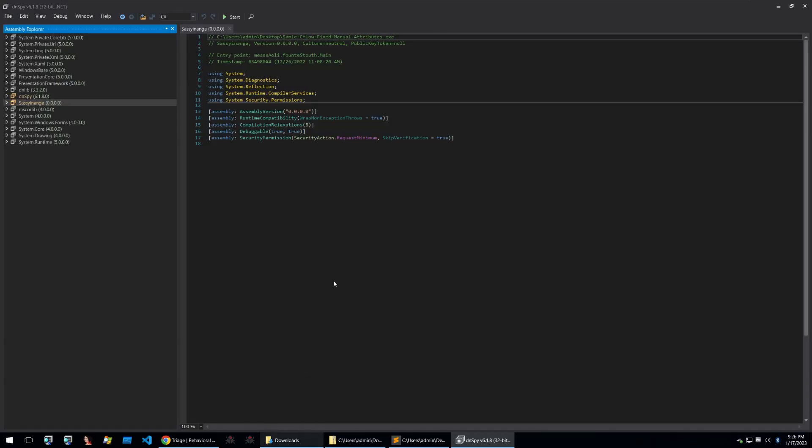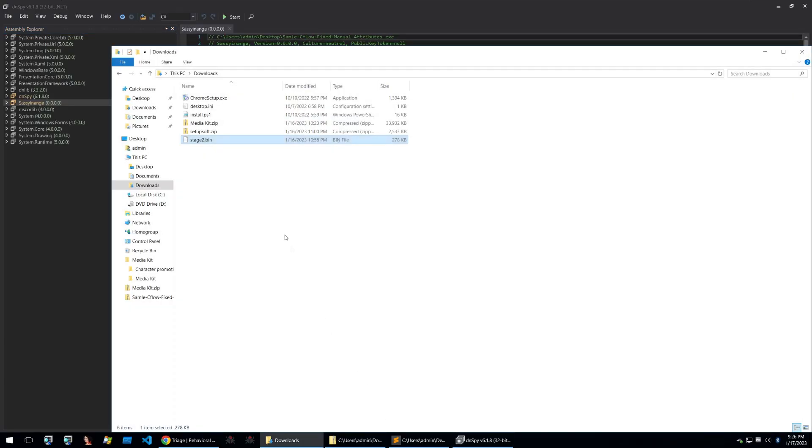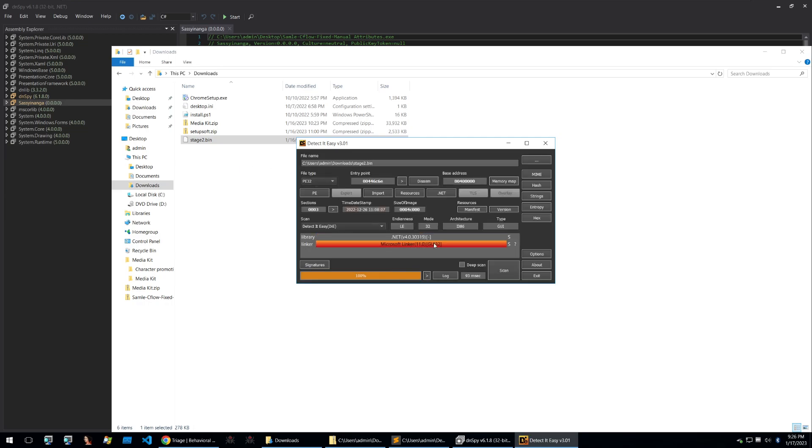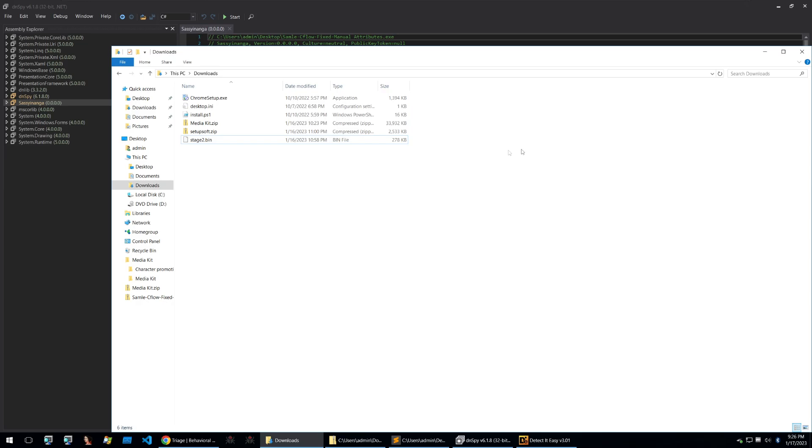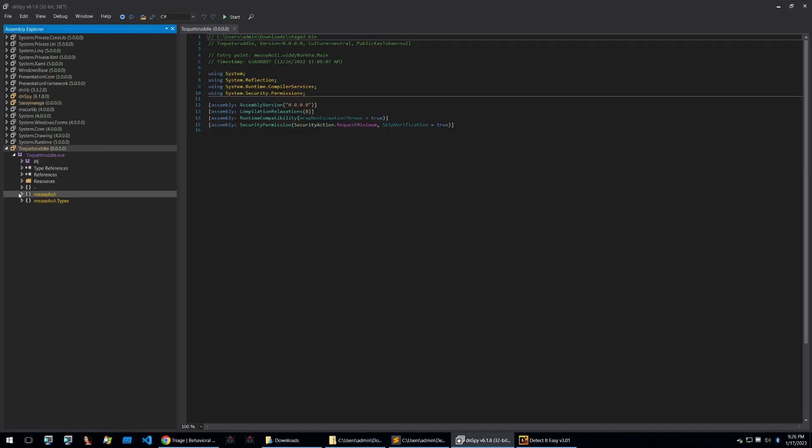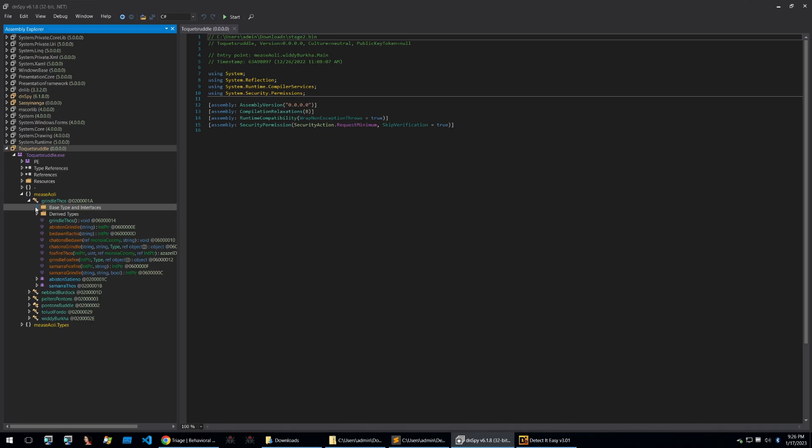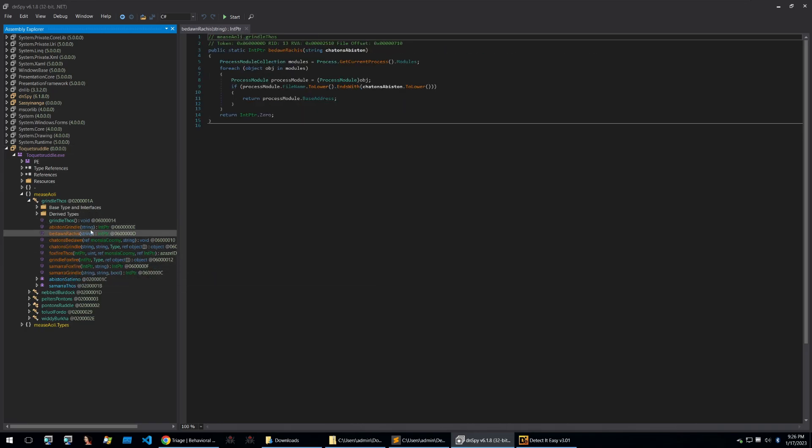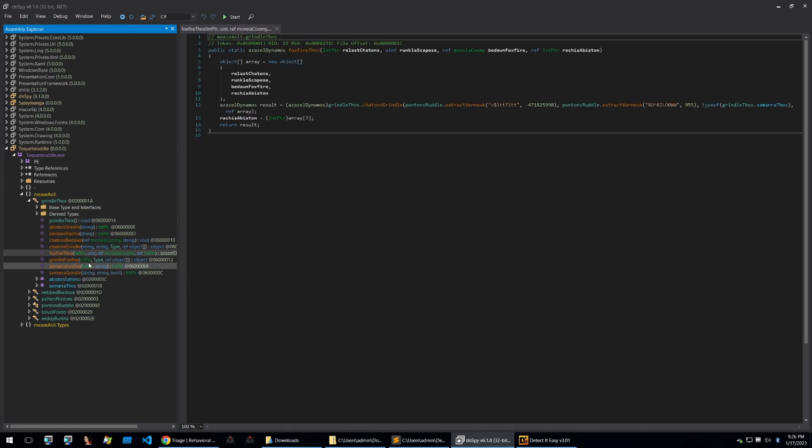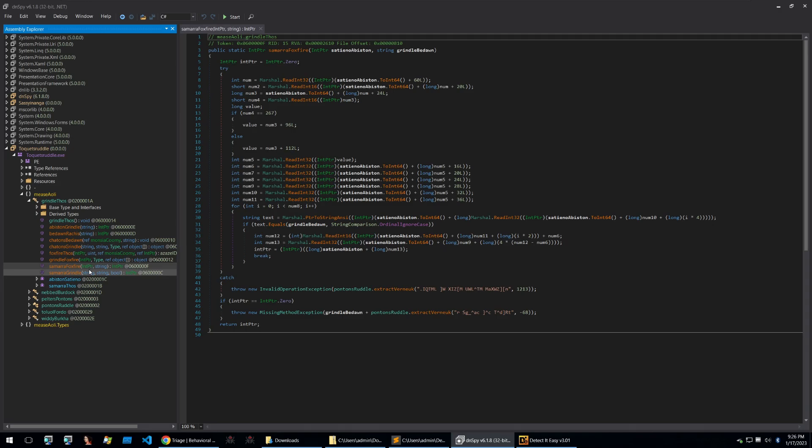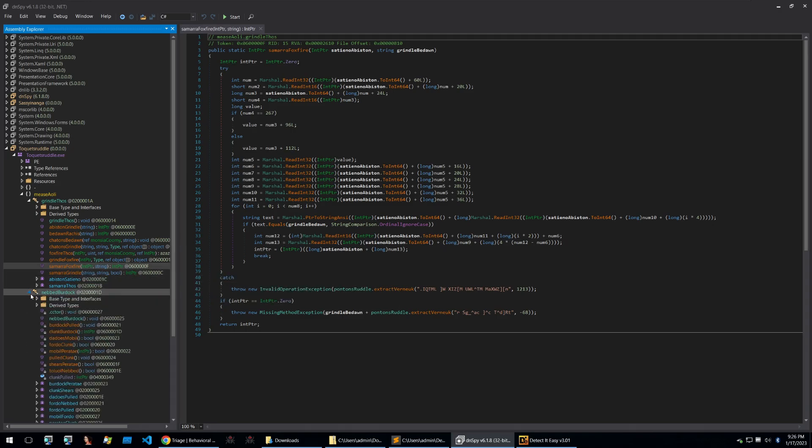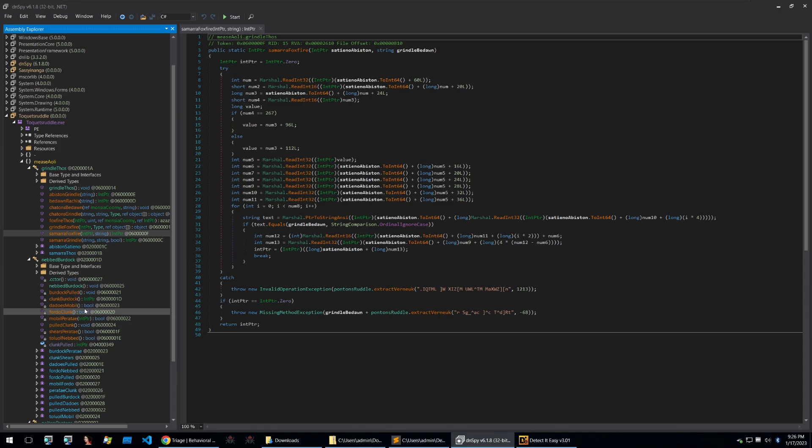Taking Stage2.bin and then checking it out in Detector Easy we can see that it's also written in .NET. Detector Easy doesn't detect a packer so let's drop it straight into DNSpy. Looking at the binary in DNSpy we get the same kind of packing with random words put together. Because we know the infection chain and what to expect this packed binary is our final payload of Redline.